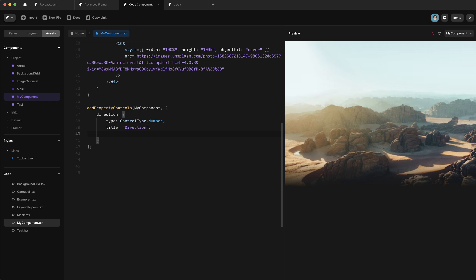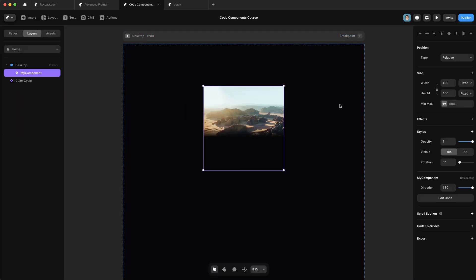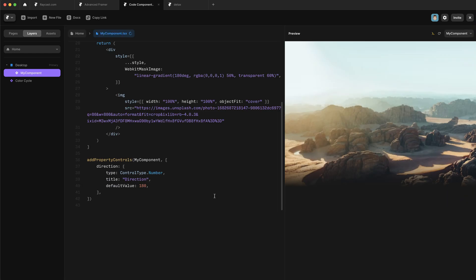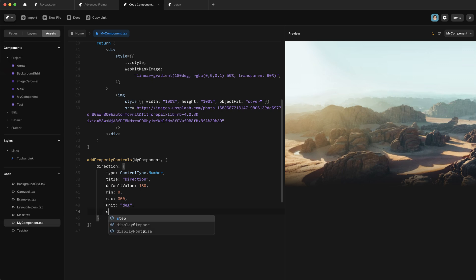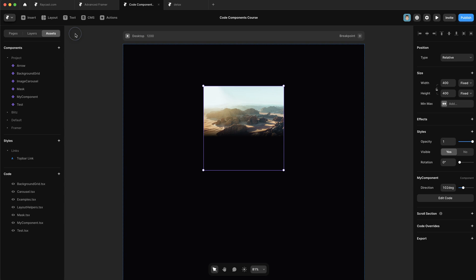If we save that and add our component to the canvas, we have a property control called direction with a value of 180 and a range slider. The max of this slider is 100 by default, but we can configure all of those values. We can specify min as zero, max as 360 since we're dealing with degrees on a circle, units as degrees — that'll show in the text box — and step as 1. Now we can also add displayStepper and set it to true to get a stepper UI instead, but that's not suited to our use case so I'll remove that.